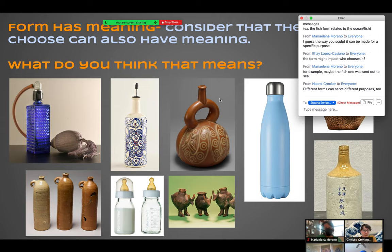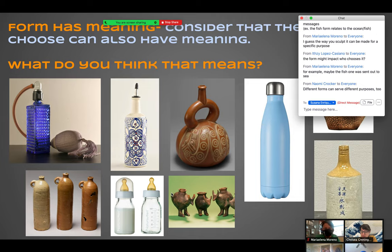Here are some examples of bottle forms: a perfume bottle, an olive oil dispenser from Italy with that little tip at the top, a Peruvian bottle, a water bottle, a sake bottle, baby bottles — and get this, these little cute creatures are ancient baby bottles. The mouth is the nipple. Isn't that the cutest thing? So think about your form.